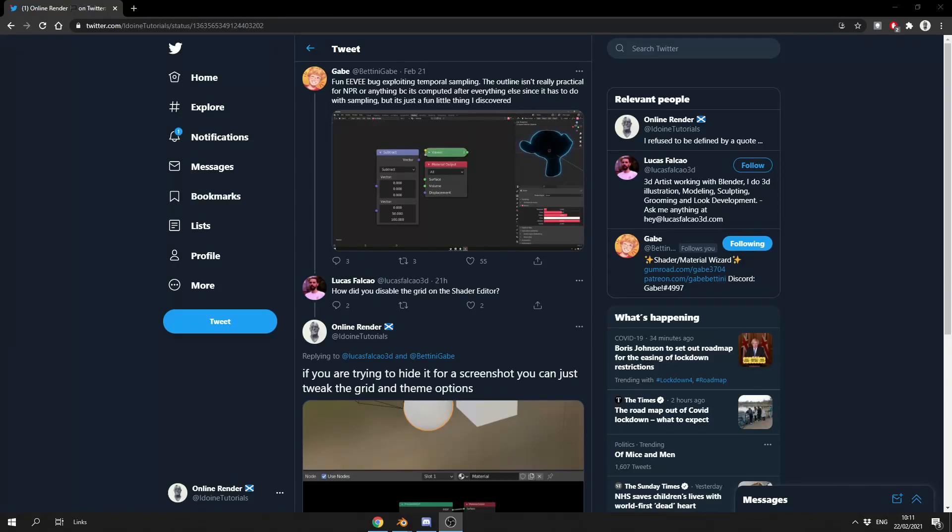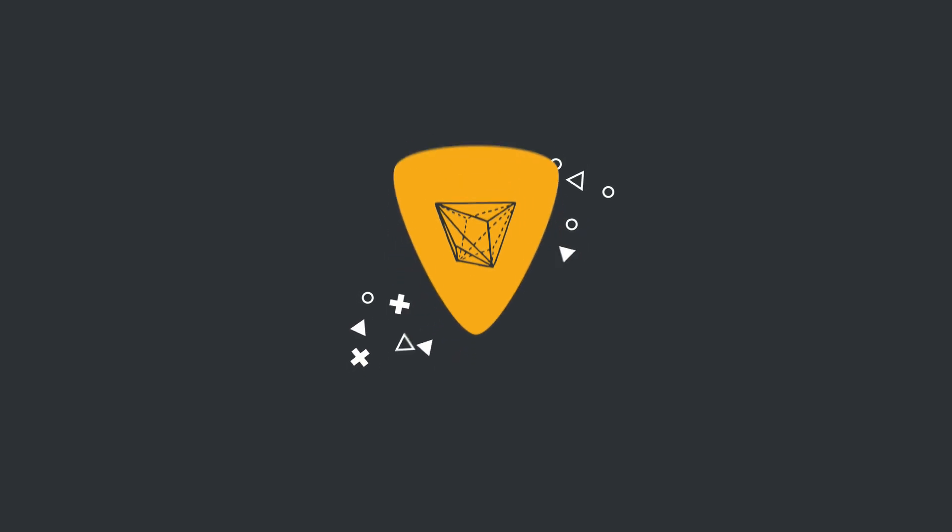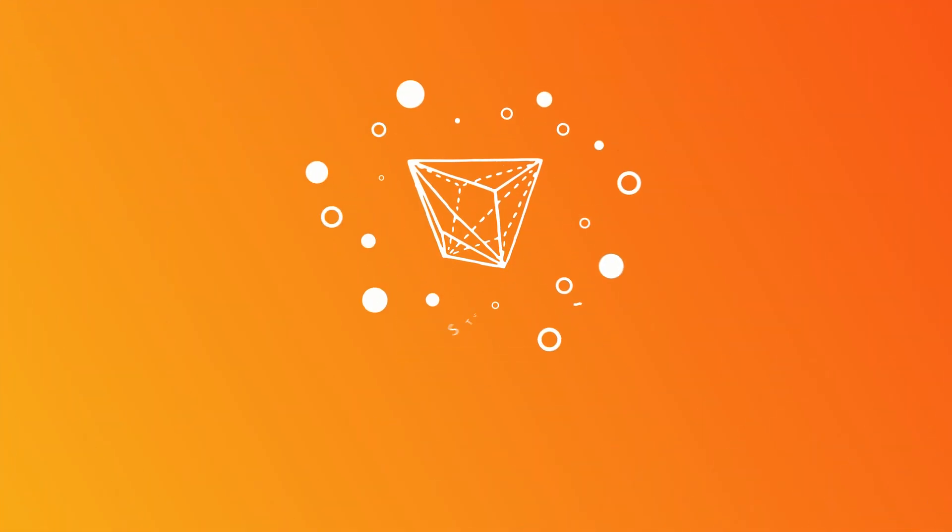How did you disable the grid on the shader editor? Alright guys, how's it going? A very quick video for a Monday morning.